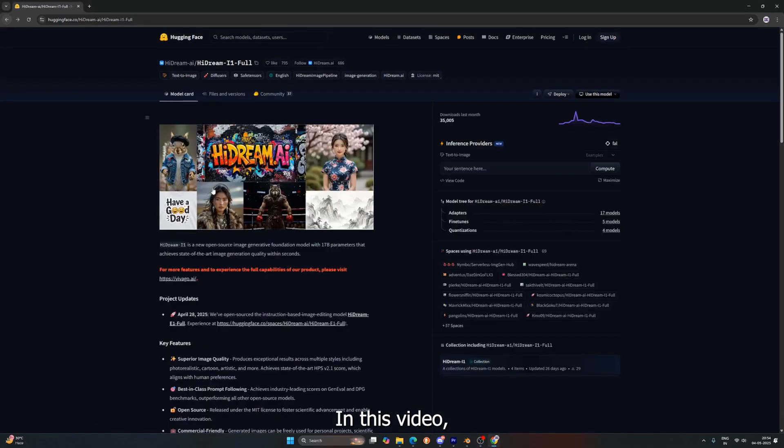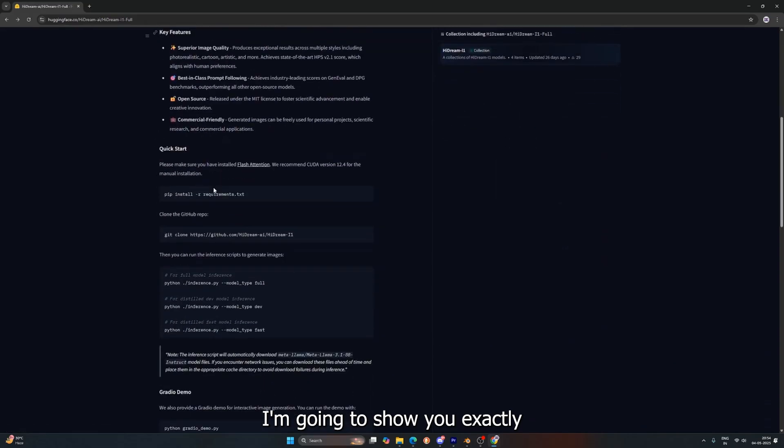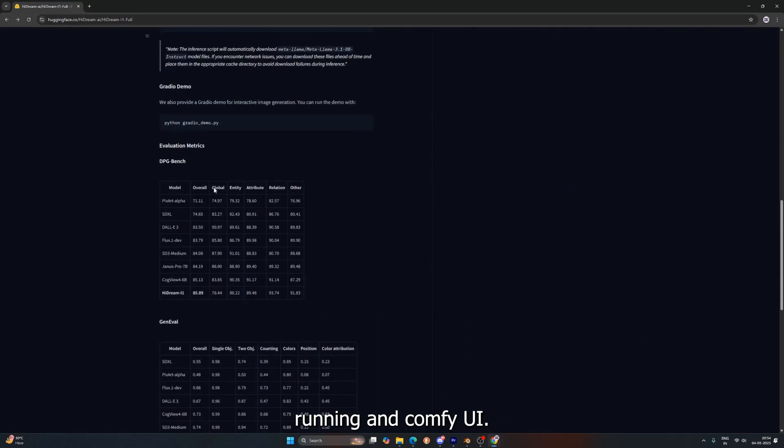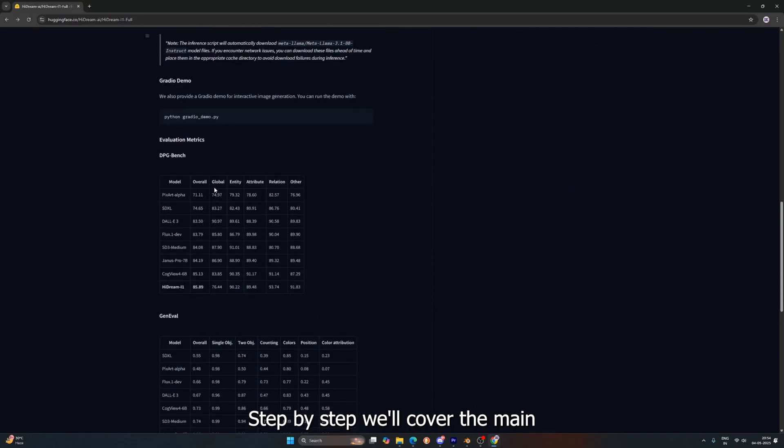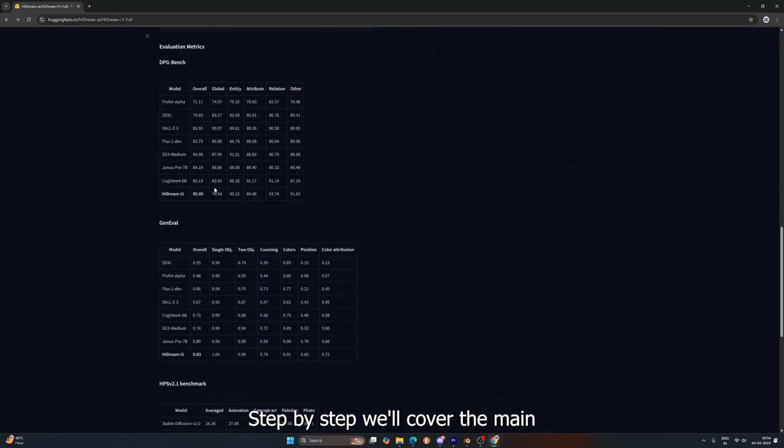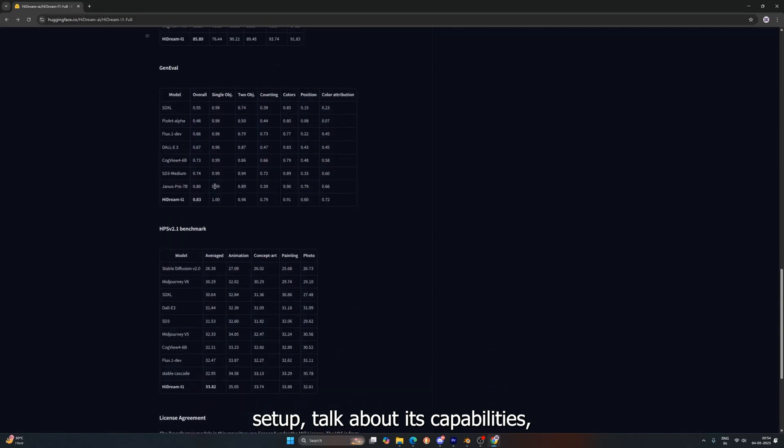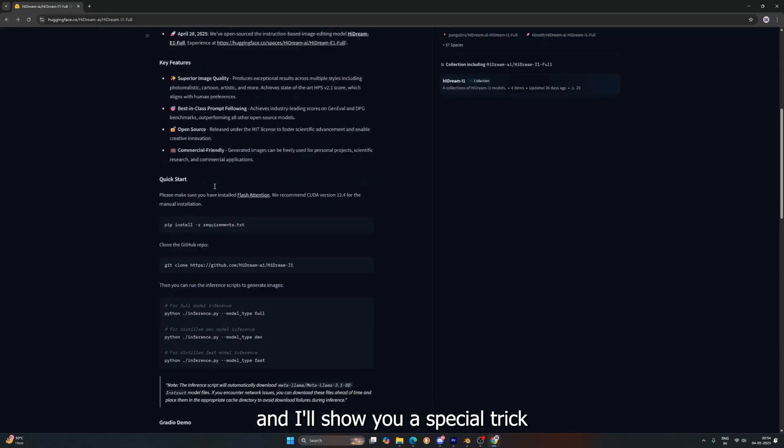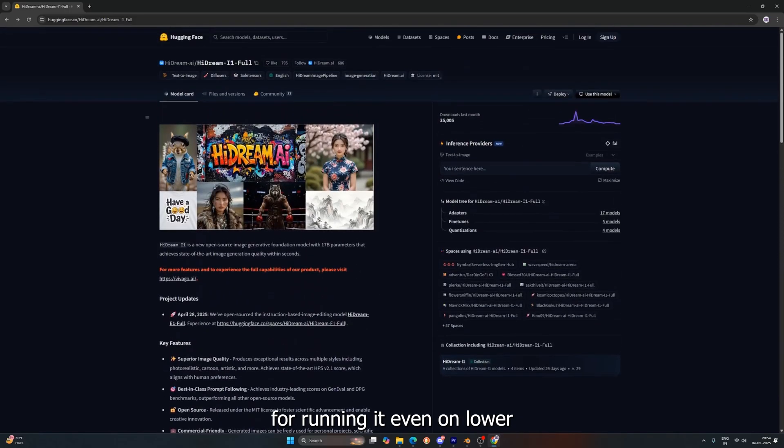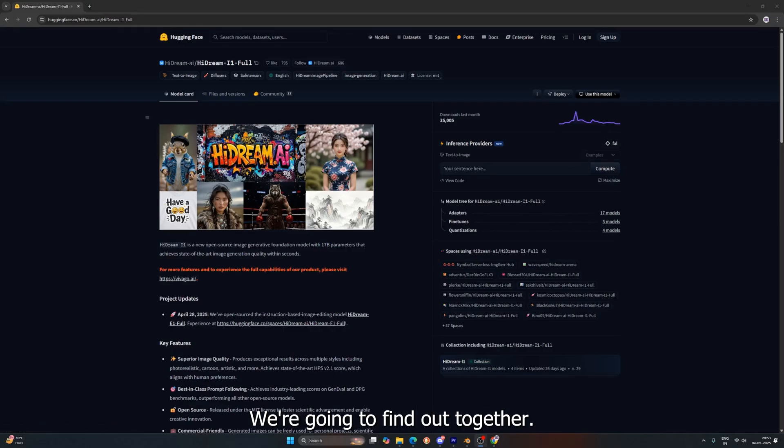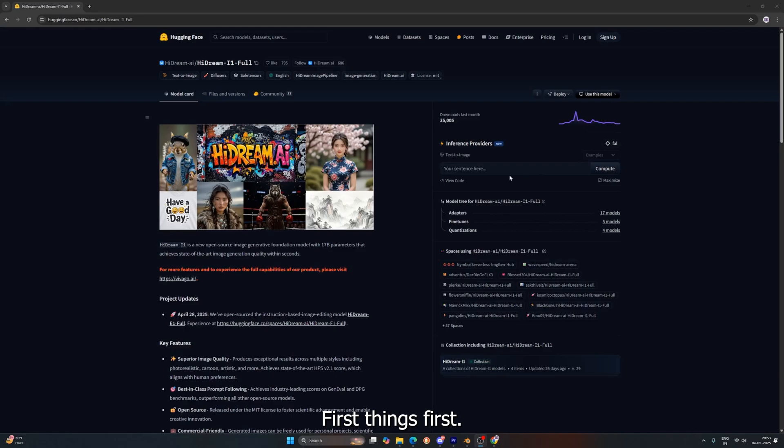So buckle up, in this video I'm going to show you exactly how to get Hydream running in Comfy UI step-by-step. We'll cover the main setup, talk about its capabilities, and I'll show you a special trick for running it even on lower VRAM cards, like 8GB. Is it truly better than Flux? We're going to find out together. Alright, enough hype, let's cook!